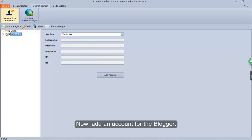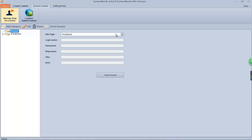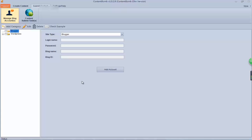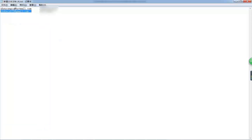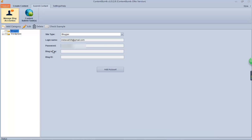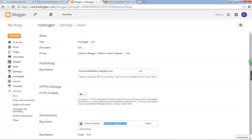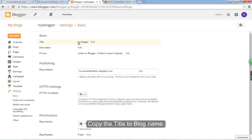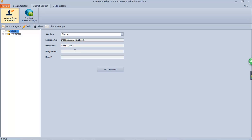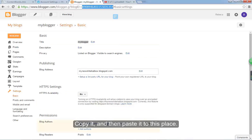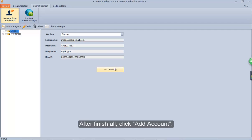Now, add an account for Blogger. Here we will show you how to get the blog name and blog ID. Login to your Blogger account first, and then find your account basic information. Copy the title to blog name, and then find the blog ID, copy it, and then paste it to this place. After finishing all, click add account.